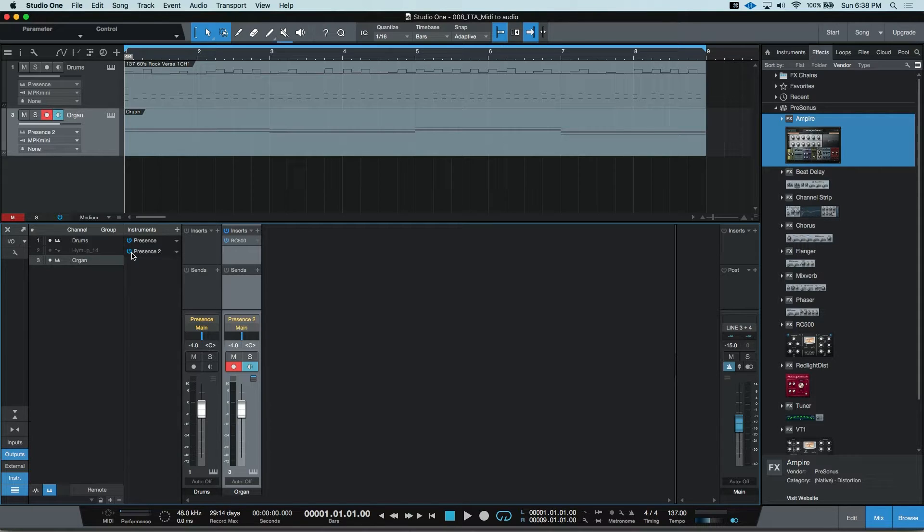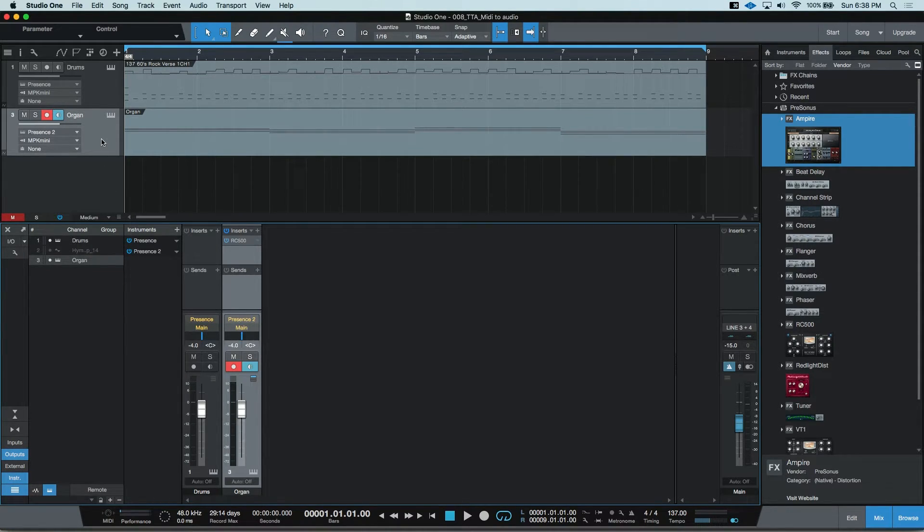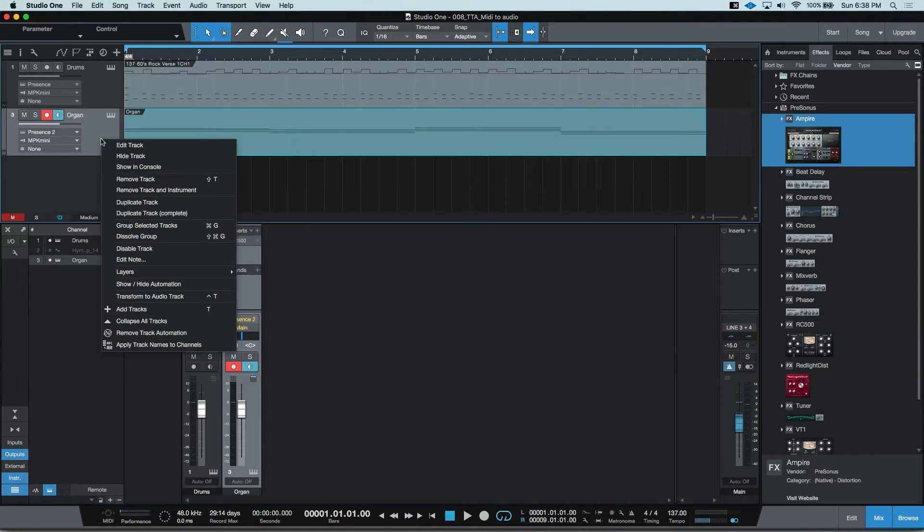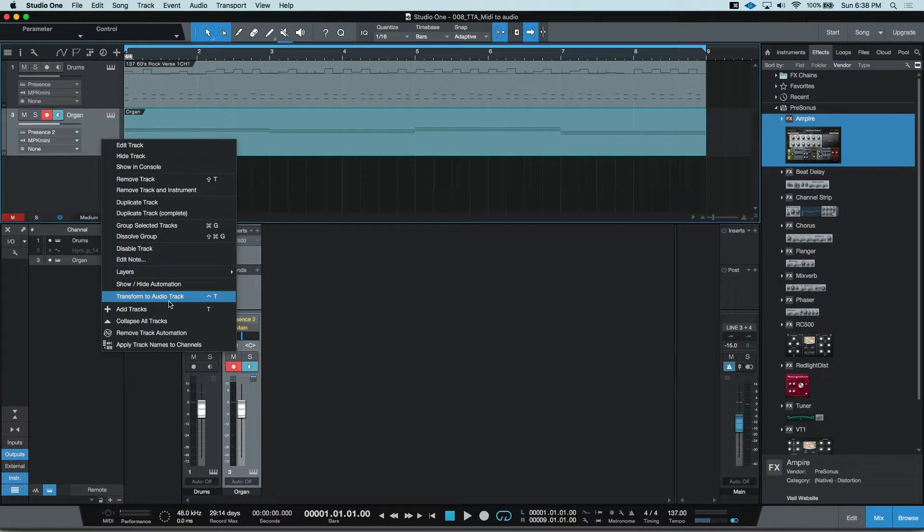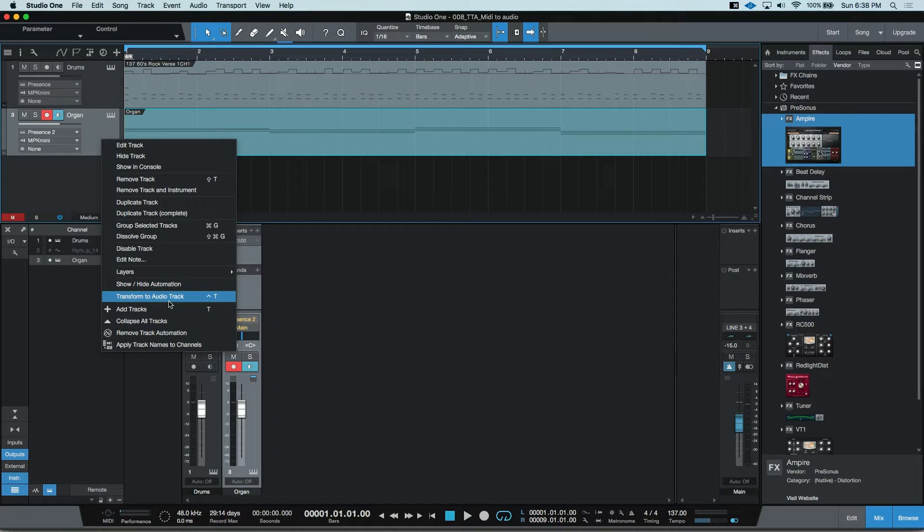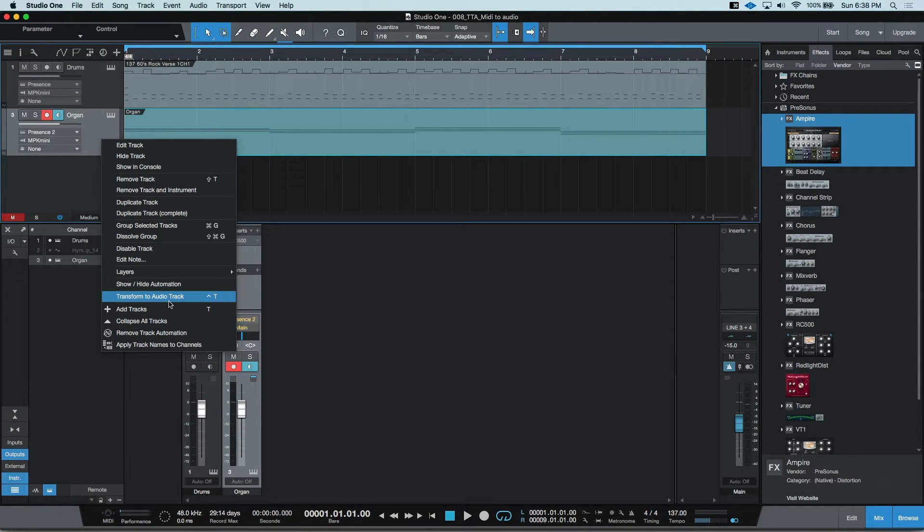Again, there's a couple ways to do this. You could right-click on the track in the main edit window and select Transform to Audio Track or make yourself a keyboard shortcut. In my case, Control-T.